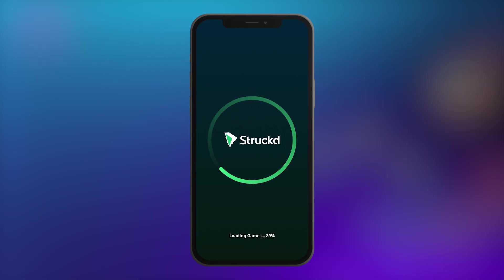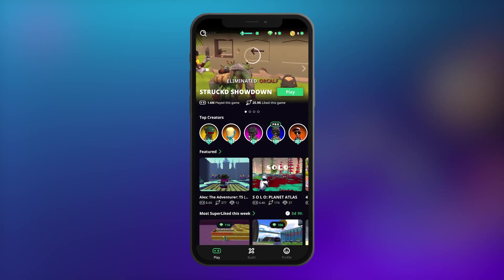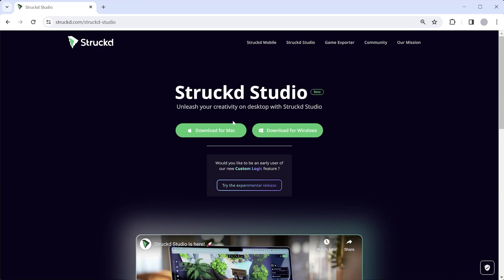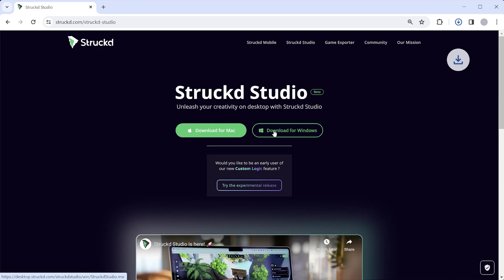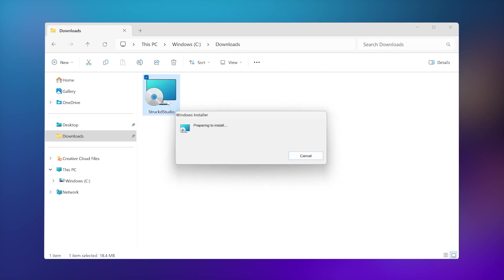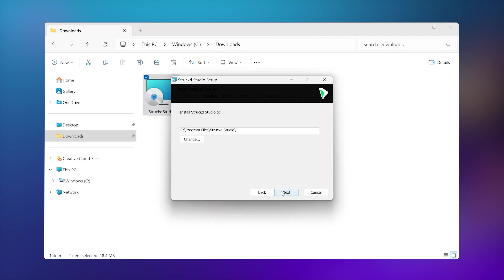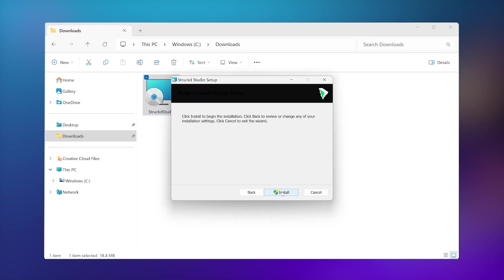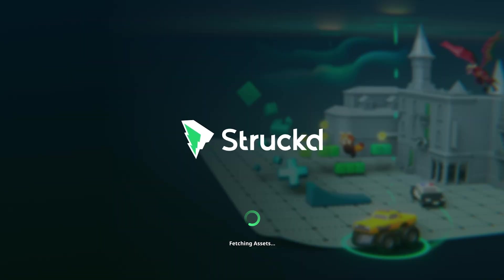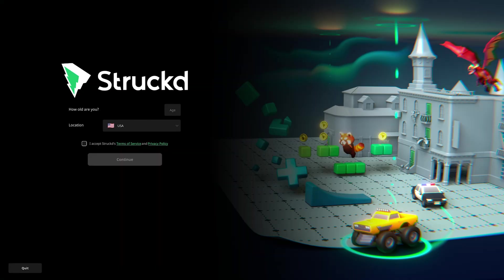First, open Struct on your mobile and make sure you're signed in, or create an account if you don't have one. Next, go to our website and download Struct Studio for your operating system. Open the file and follow the simple instructions to install it. When you open Struct Studio for the first time, you'll need to sign in with your Struct account.